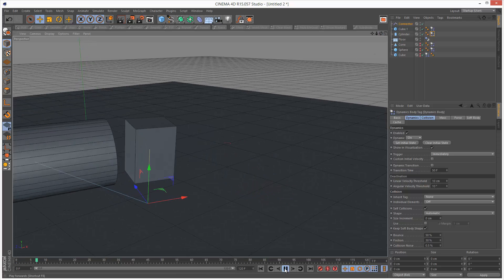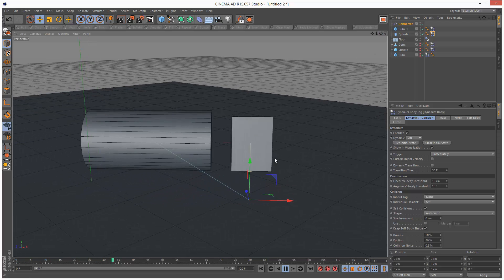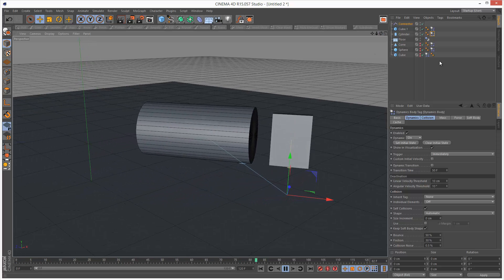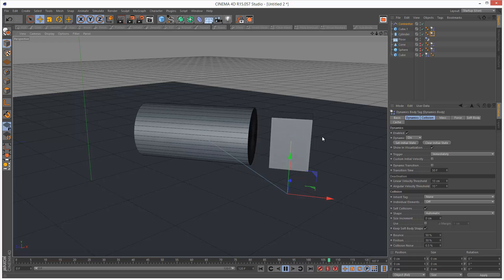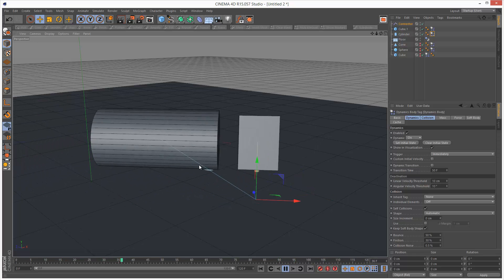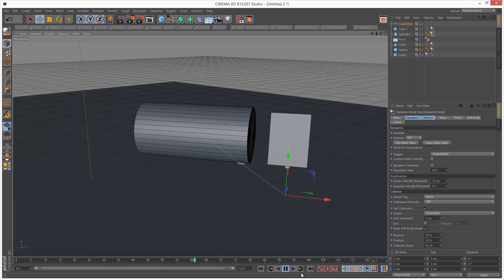So as you can see when we play this back, it kind of falls to the ground. And because they're linked with that fixed connector, they're kind of moving together.